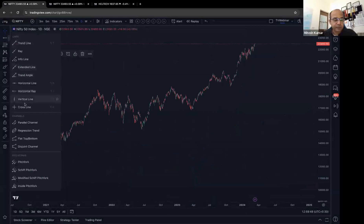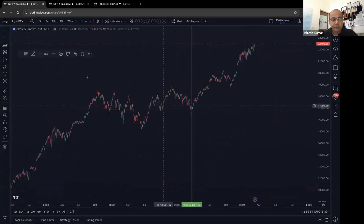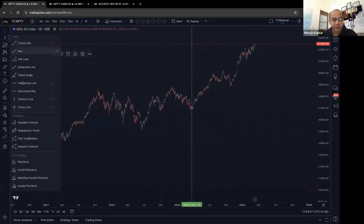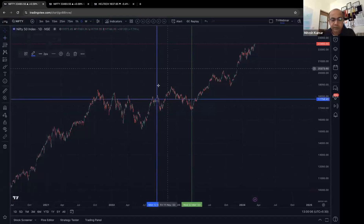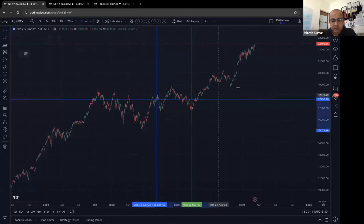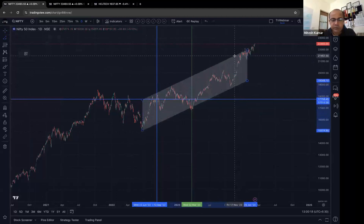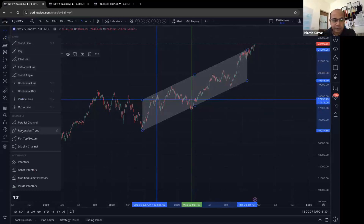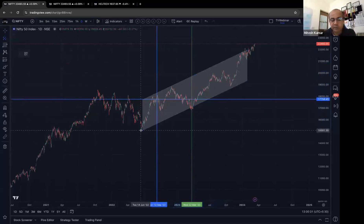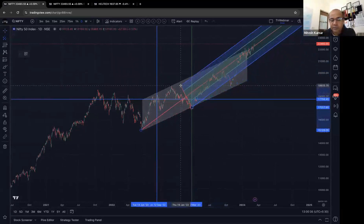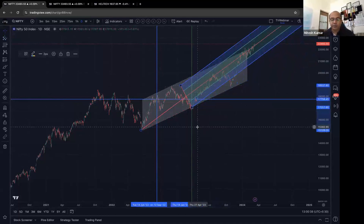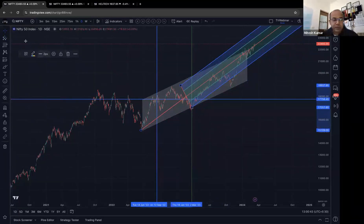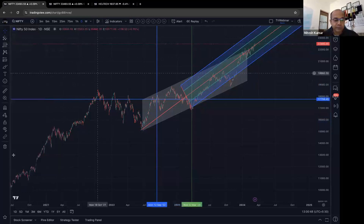A Vertical Line is useful for marking a specific date — for example, when you want to exit a contract. The Cross Line marks both time and price. A Channel creates two parallel lines to see how a stock is trending within a range. A Pitchfork is also available — I haven't used it, but if you know how to use it, it's there to plot.